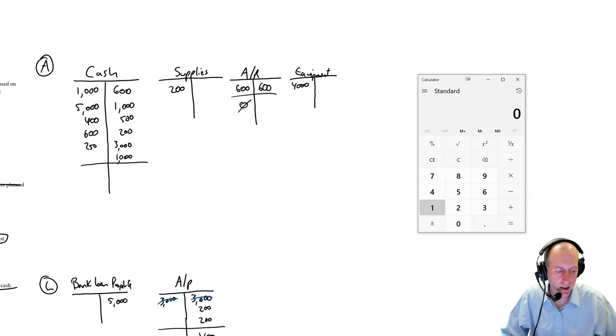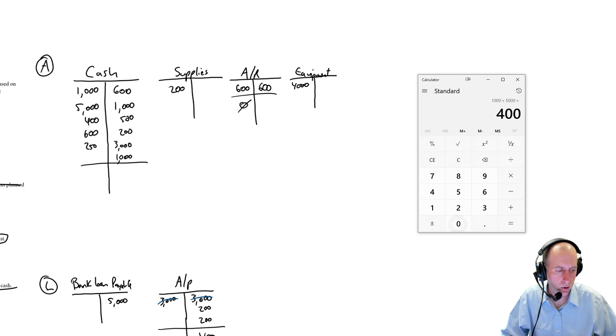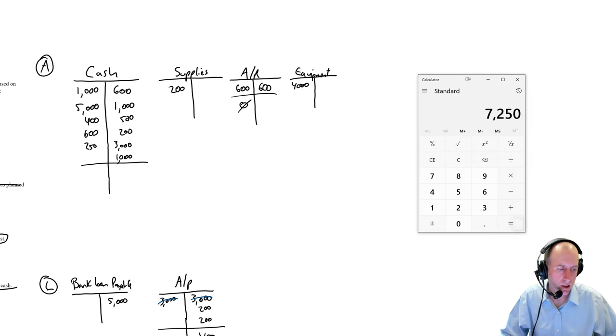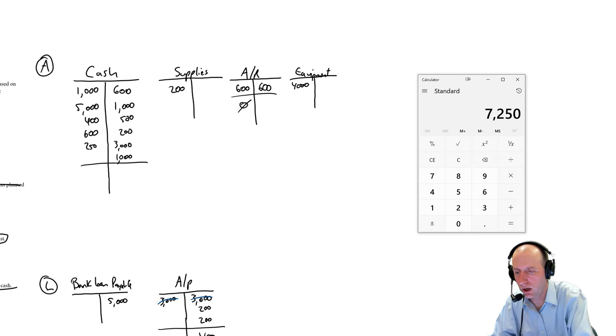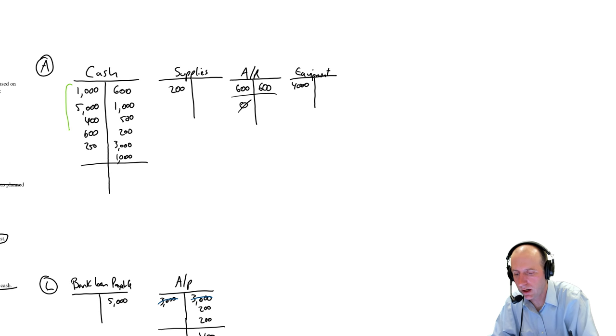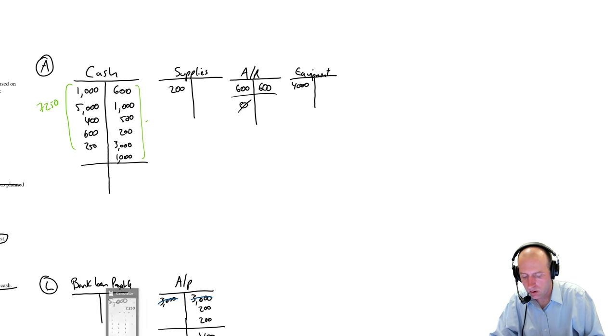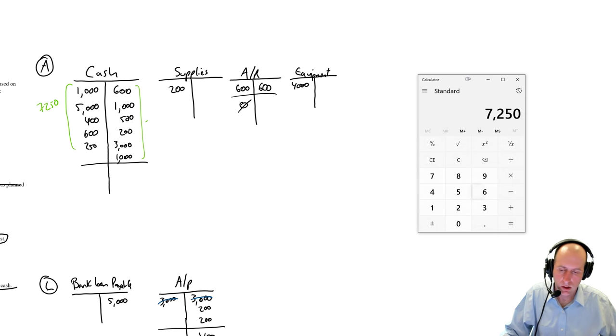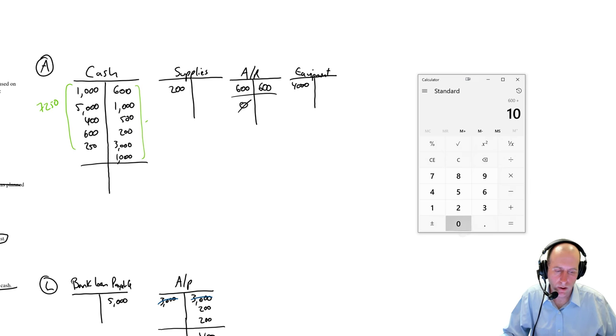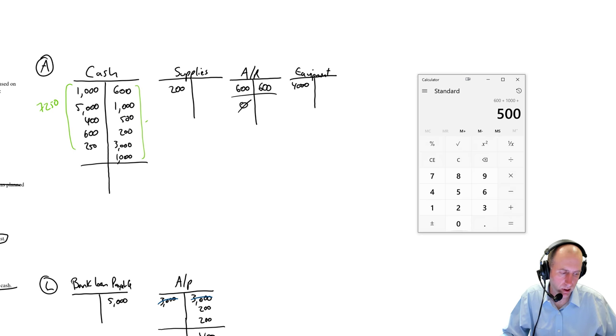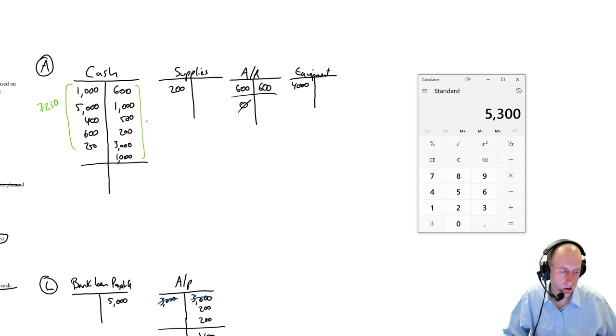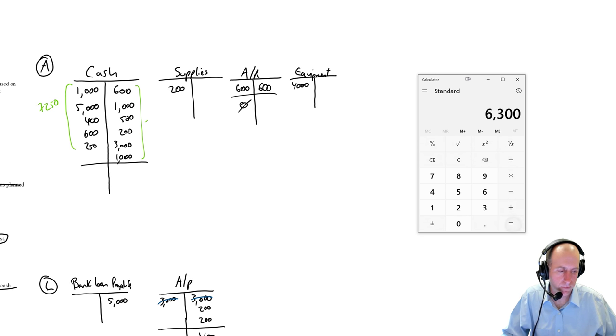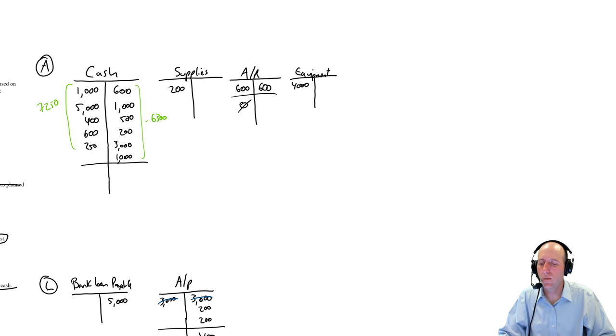Let's figure out how much cash we had. So we're just going to add up the left side, $1,000 plus $5,000 plus $400 plus $600 plus $250. So $7,250 in debits. Now, again, this is not a number I actually need to write anywhere. I'm just writing this for our purpose. $7,250 in debits. I'll write the credit number on this side. You don't need to write this, though. So $600, just to sort of show my work, $600 plus $1,000 plus $500 plus $200 plus $3,000 plus $1,000. And I get $6,300.